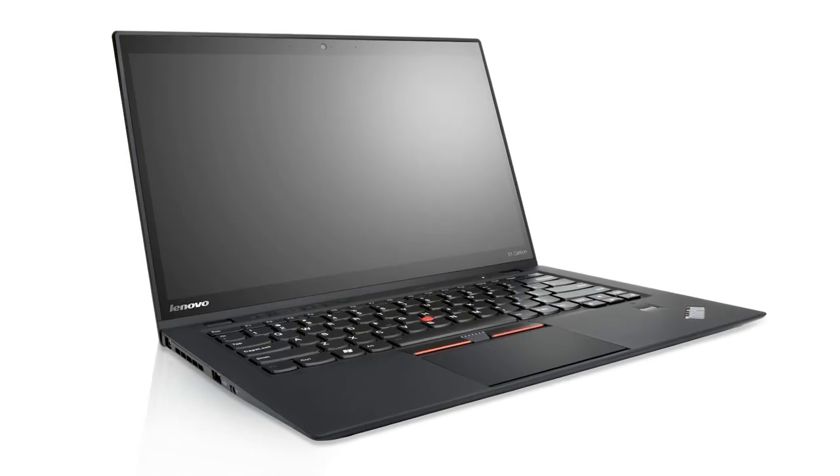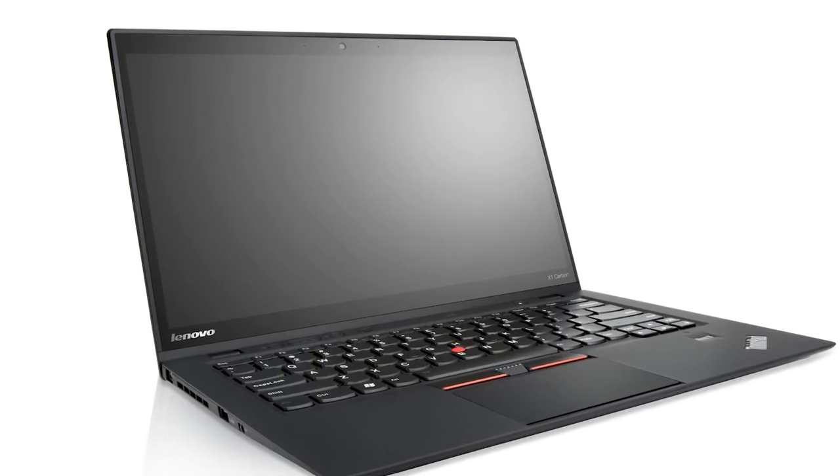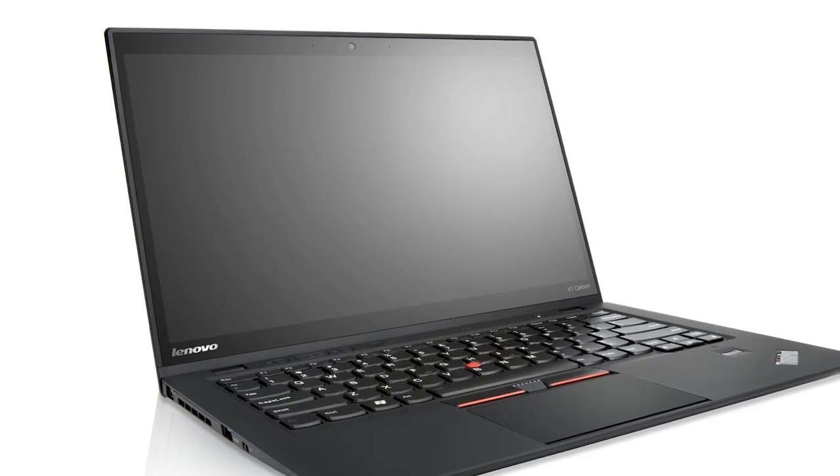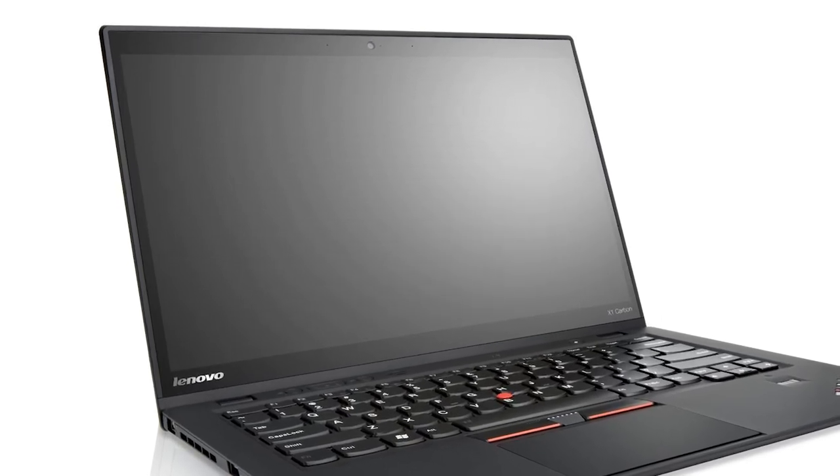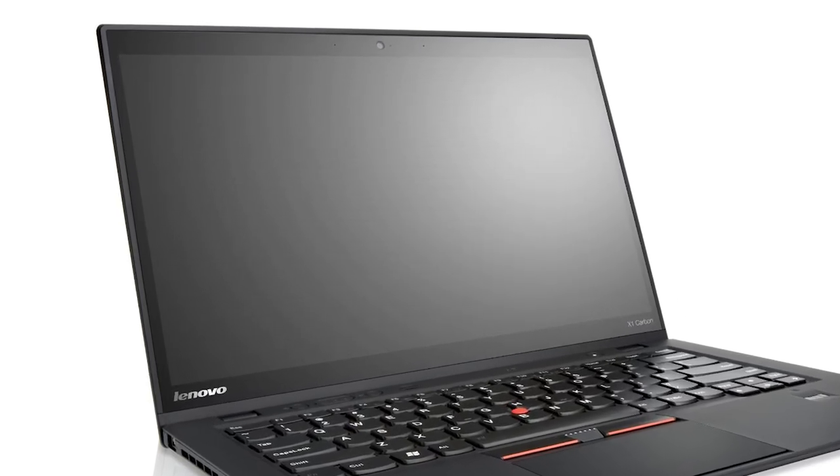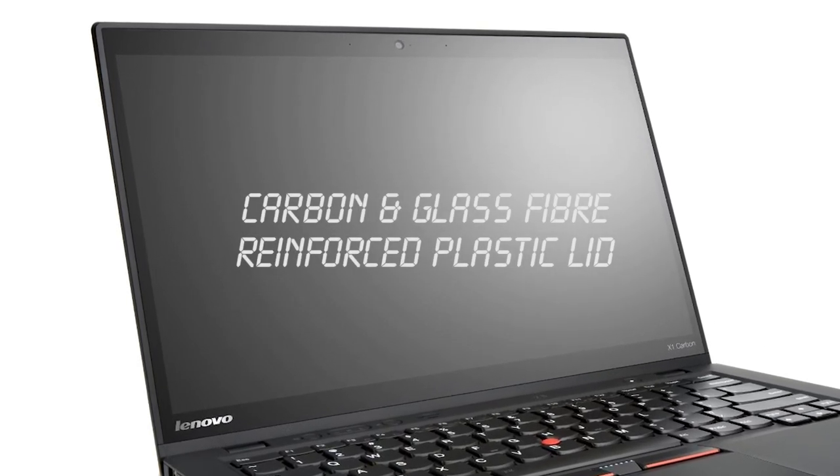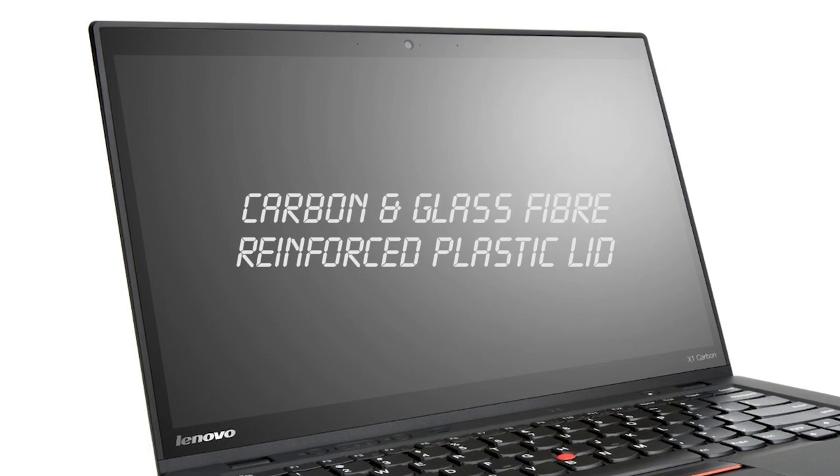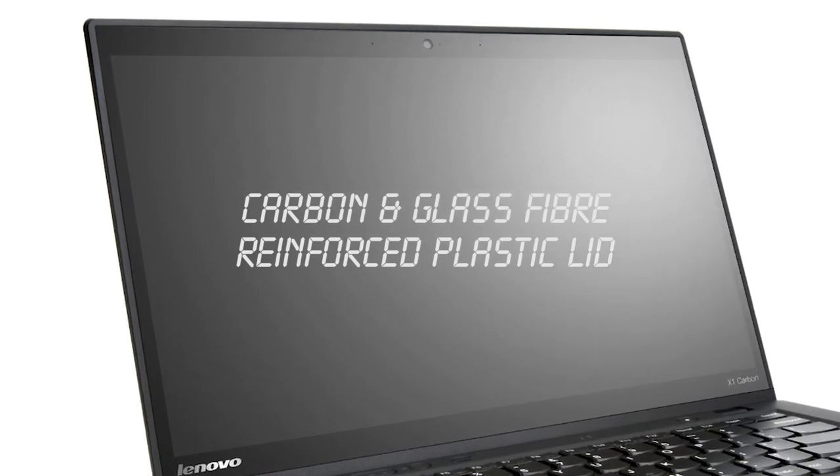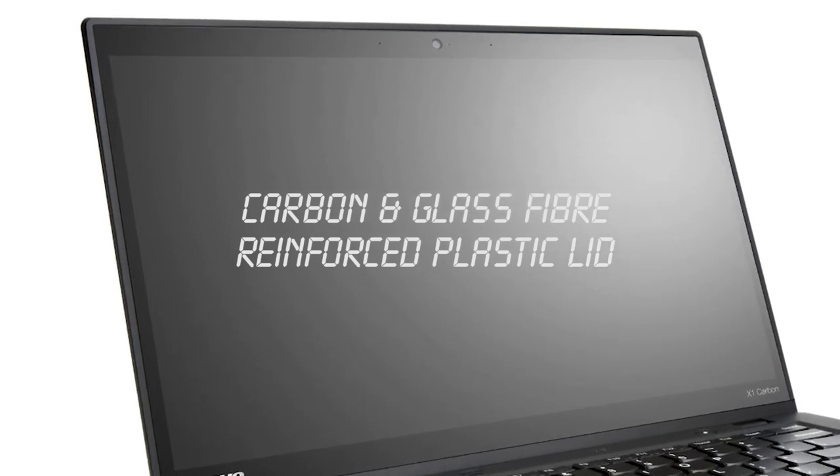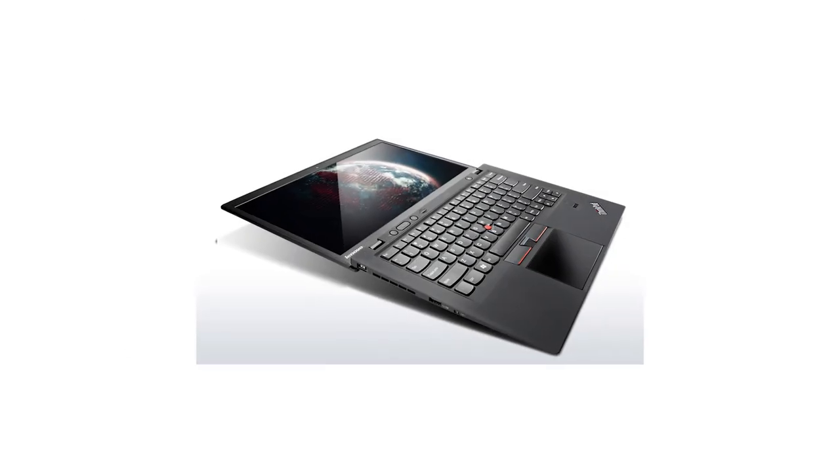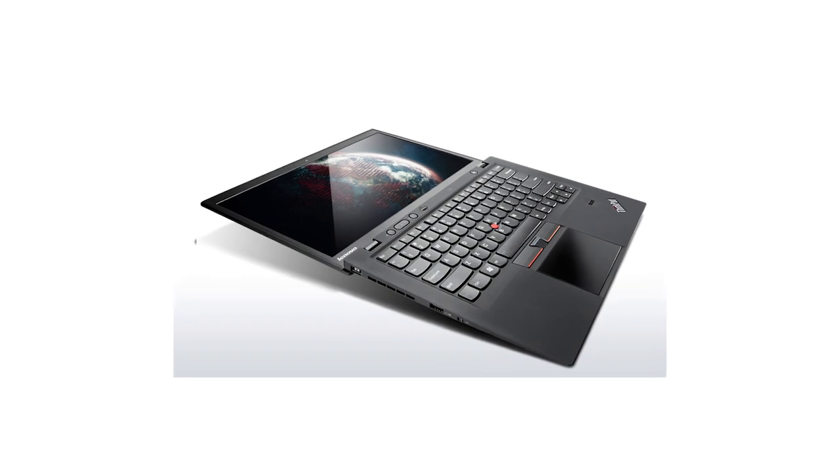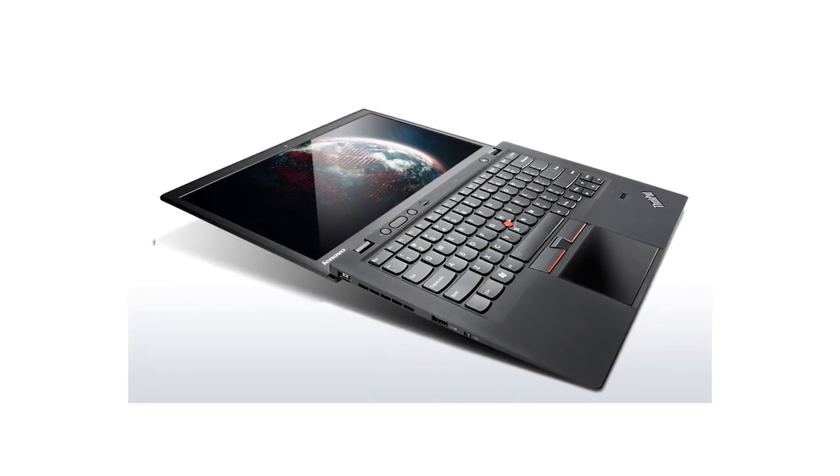At the number 4 spot is the Lenovo ThinkPad X1 Carbon. Now, in terms of design, the ThinkPad goes for a more professional business grade look, and it's actually one of the most durable ultrabooks in this list, with a lid that's reinforced by carbon and glass fibres, and a carbon magnesium base. Despite this strength, it still manages to weigh in at only 3.1 pounds, which is 1.4 kilograms.